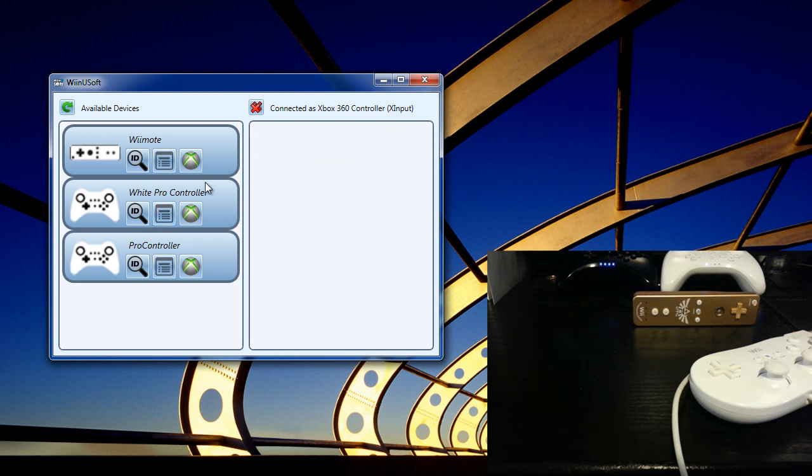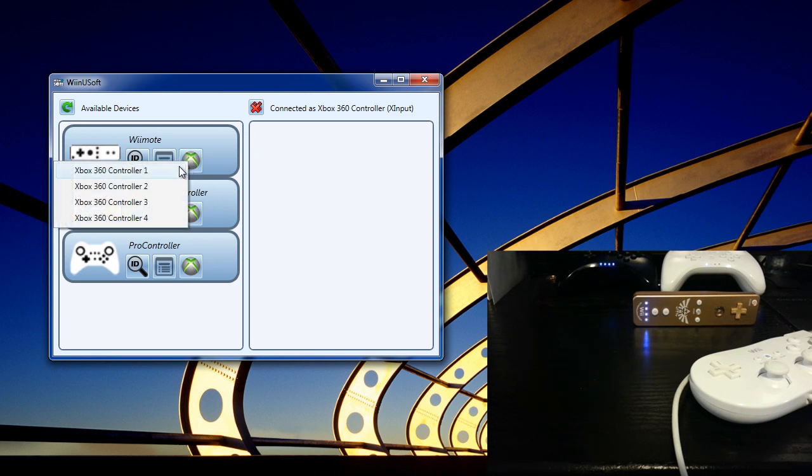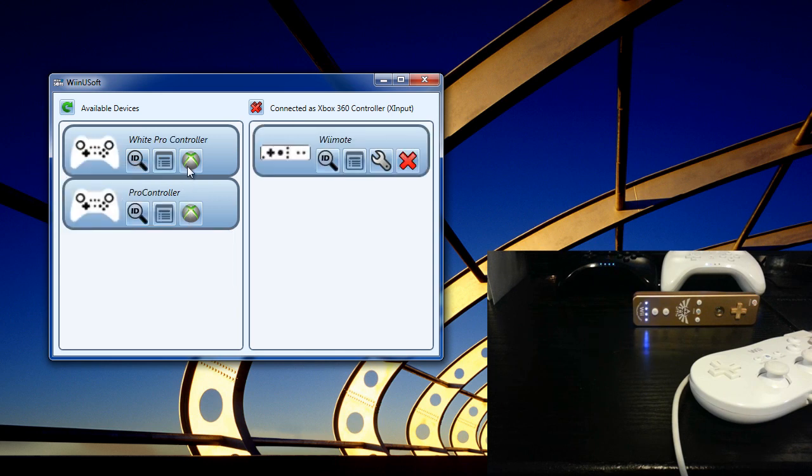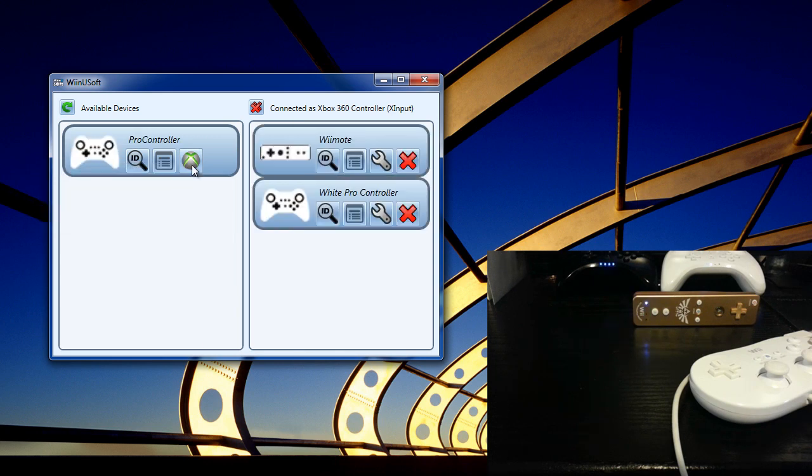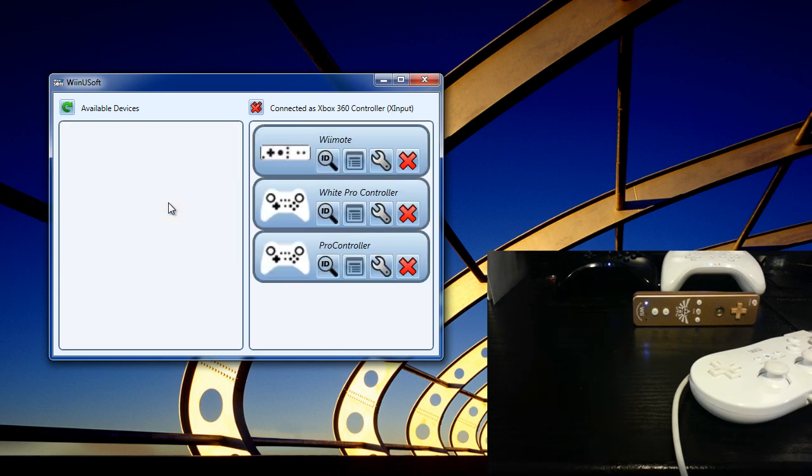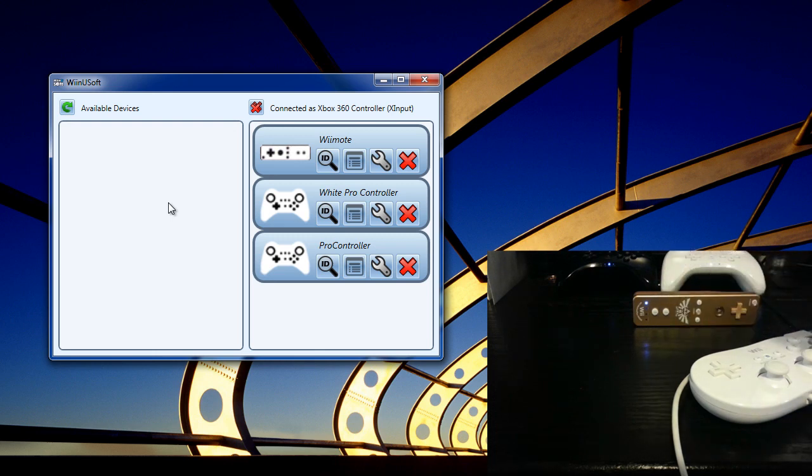So let's go ahead and connect these controllers. Controller one, two, and three. And as you can see, the player number is indicated with the LED display to tell you which Xbox controller that one is representing.